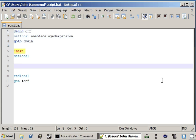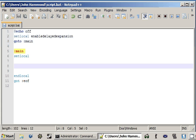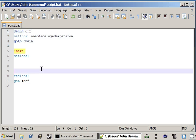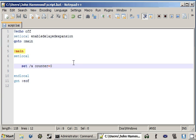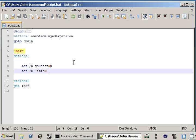Now I'm going to create some variables to help you guys visualize this a little bit better. I'll call mine counter — that's just going to be an integer, so I'll use the /a flag for the set command, and that can start off at zero. And I'll create another one for limit — we'll want that to be ten.